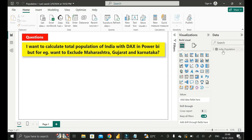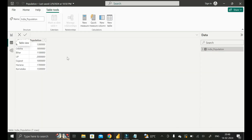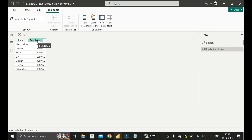You can see this particular table contains two columns: one is the State column and the other is the Population column. It indicates the total population for each state. Suppose these are the only states present inside India.